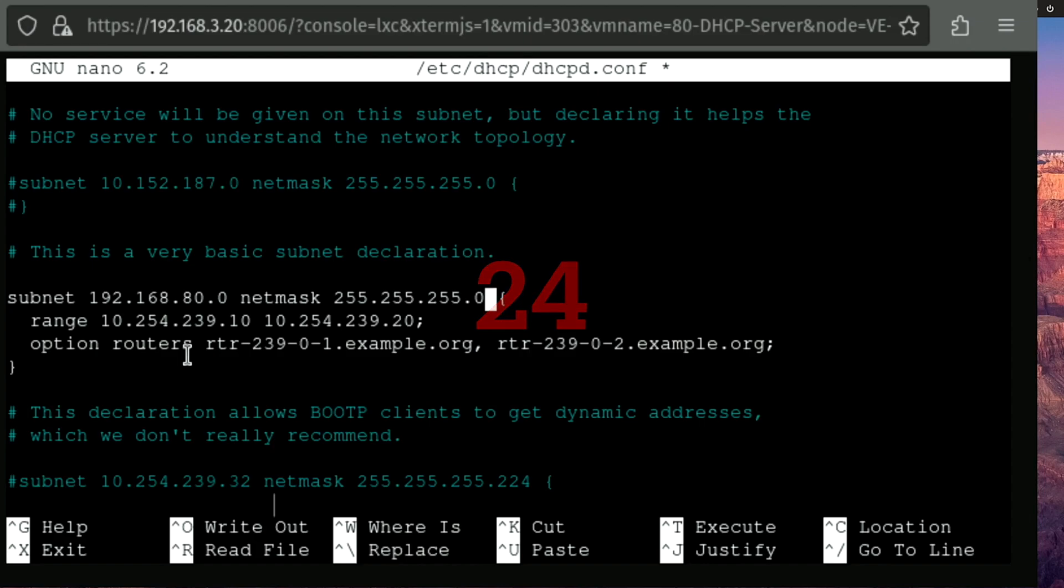So we're gonna put the subnet as 192.168.80.0. And we're gonna change the subnet mask to 255.255.255.0. This will give us an IP range of 0 to 255. Of course, 0 being dropped and 255 being dropped.